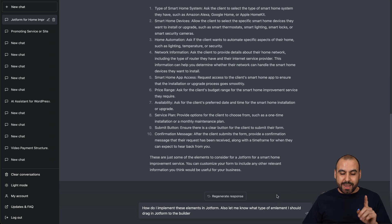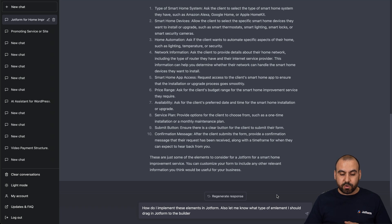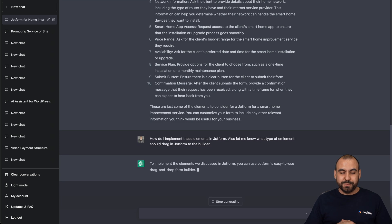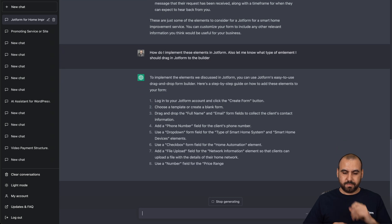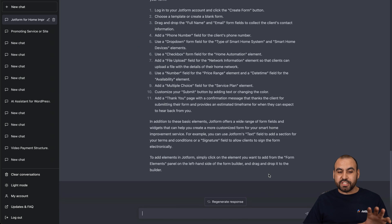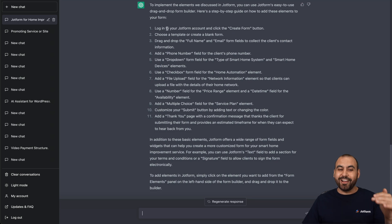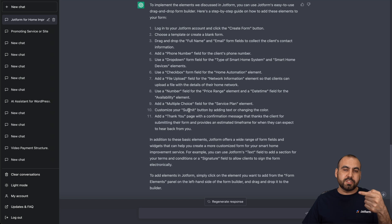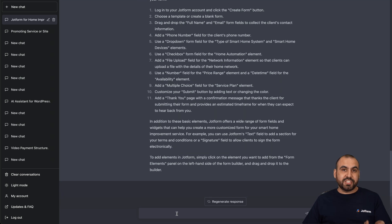So I just wrote the request: 'How do I implement these elements in JotForm? Also, let me know what type of elements I should drag into the JotForm builder.' Let's click Enter and see how it's going to guide us. It's telling us step by step — even logging in — choose a blank template, and drag in: full name, phone number, dropdown, checkbox, file upload, number, multiple choice, and submit button. It's giving us suggestions for the first set of elements, but what about the other smart home-specific suggestions? Let's ask it to add those too.